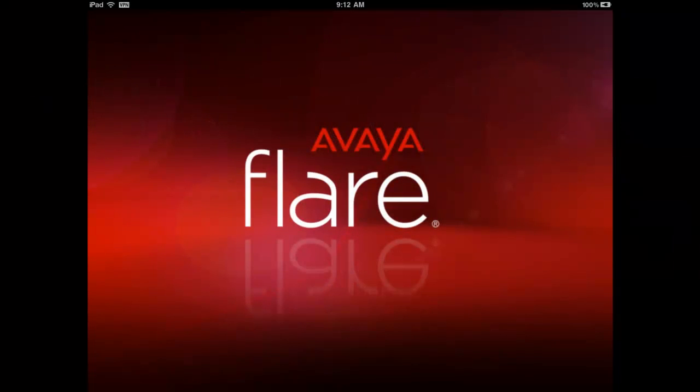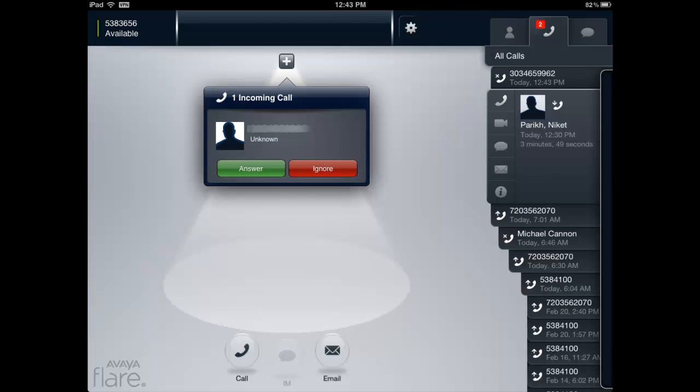The Avaya Flare Communicator for iPad application will automatically display a toast message for incoming calls or instant messages. These messages may vary slightly on how and where they are displayed. It's dependent on what the user is doing with the application or what state the iPad is in at the time the toast is generated.